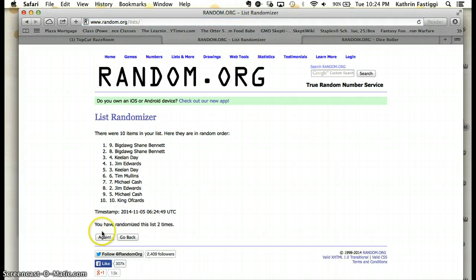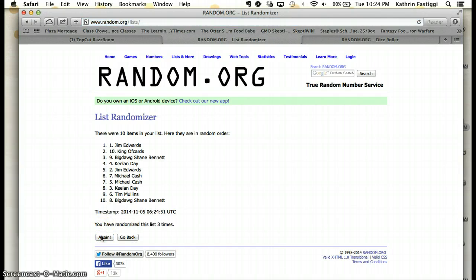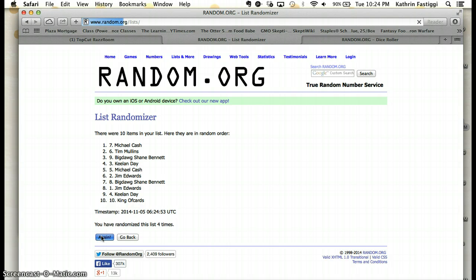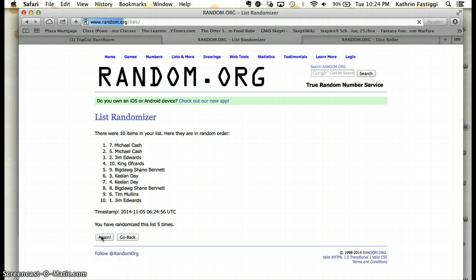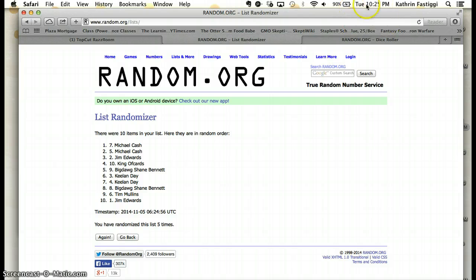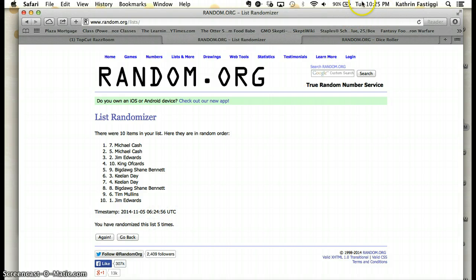1, 2, 3, 4, 5, still 10.24, so 10.24, about to turn 10.25 soon. There it goes. 10.25.